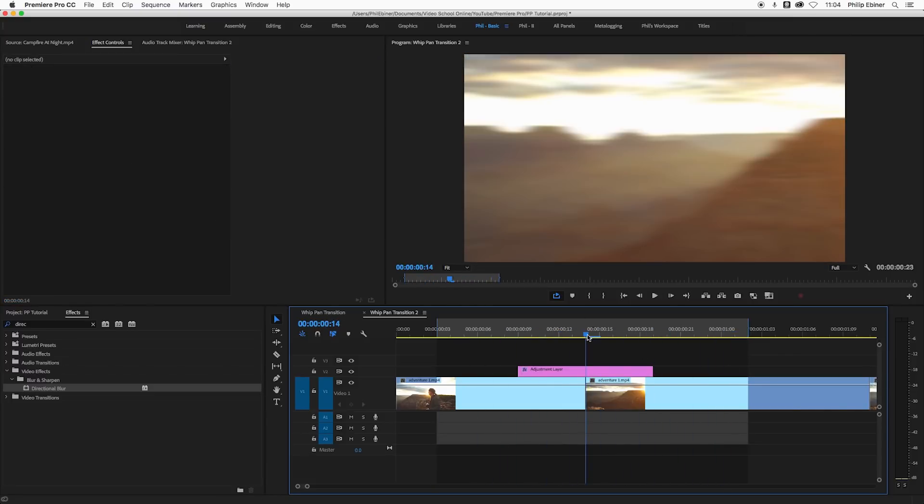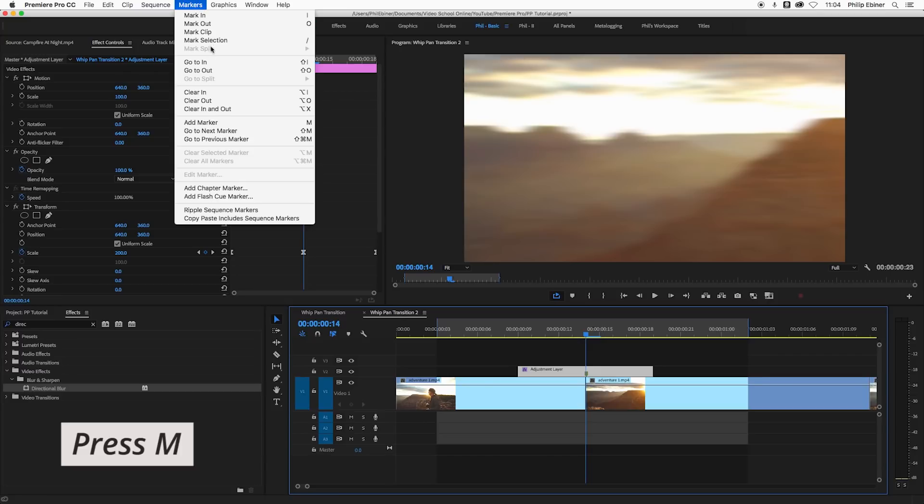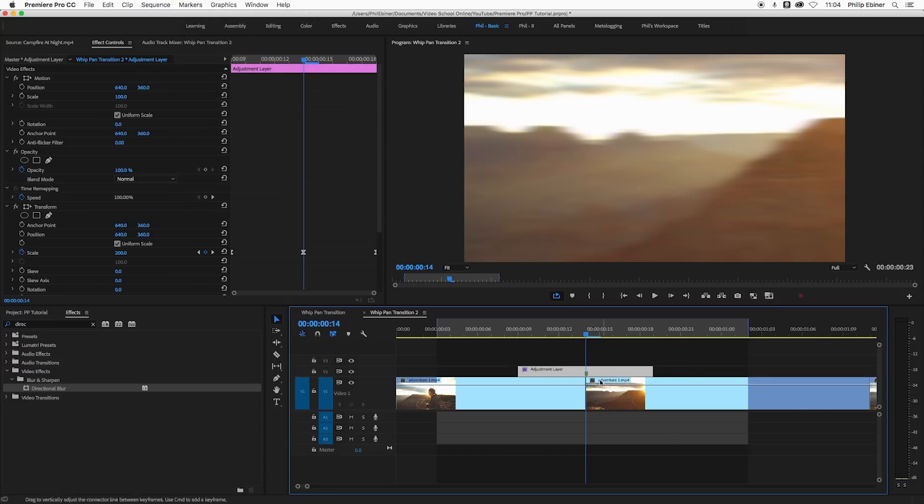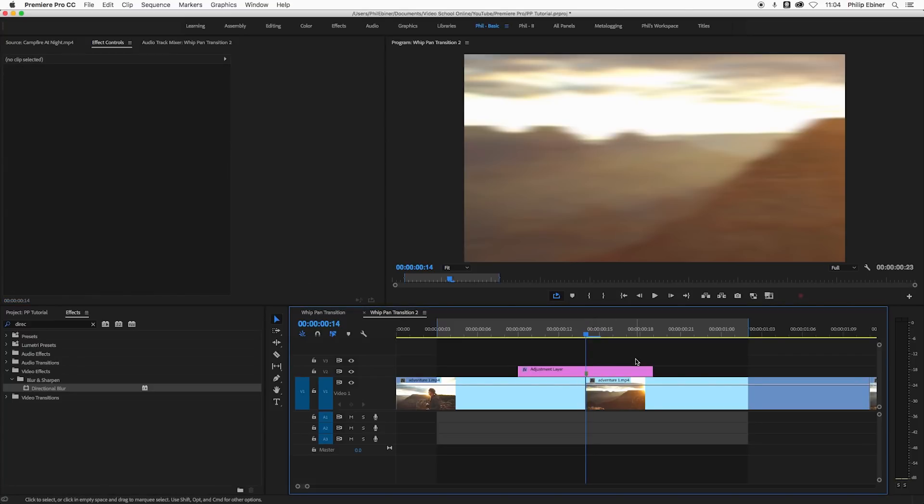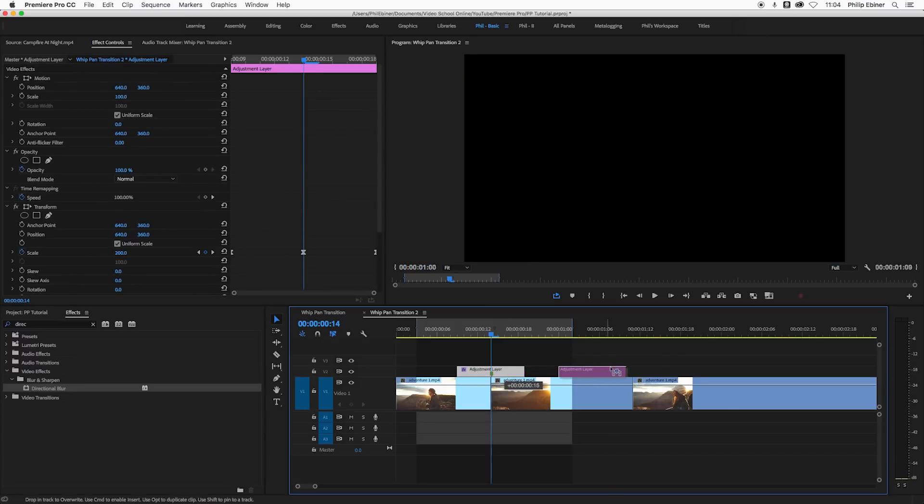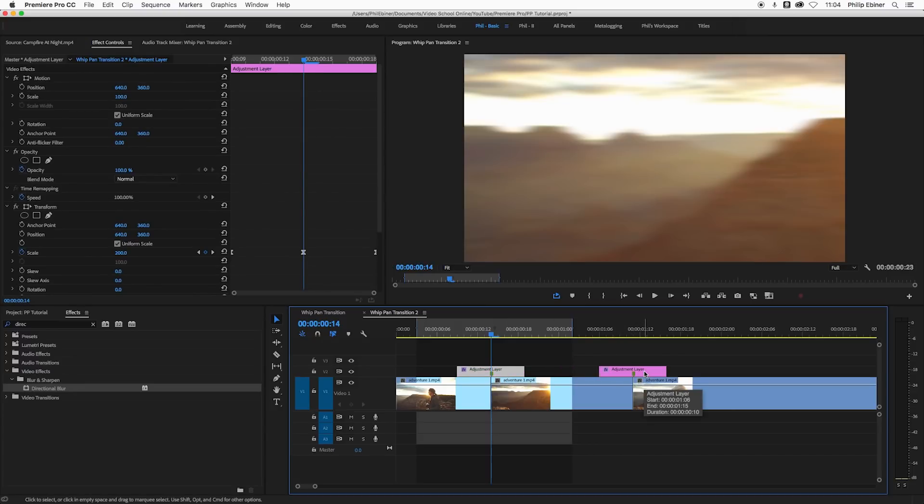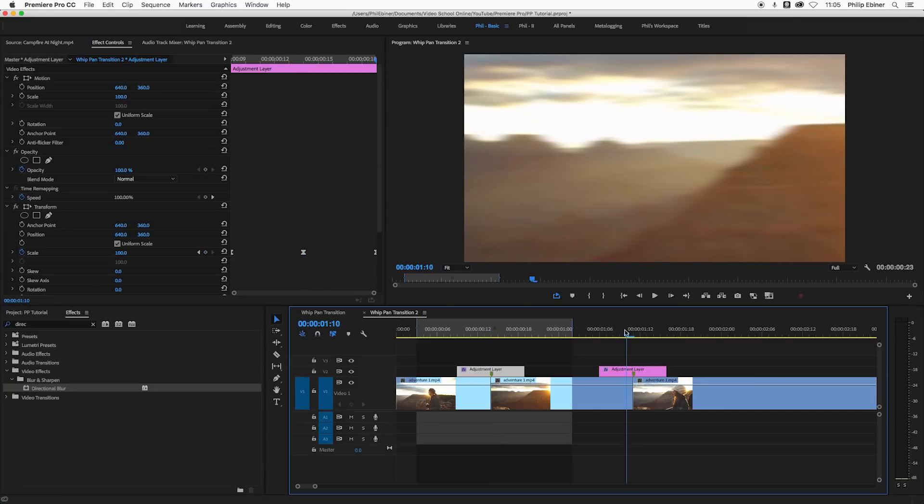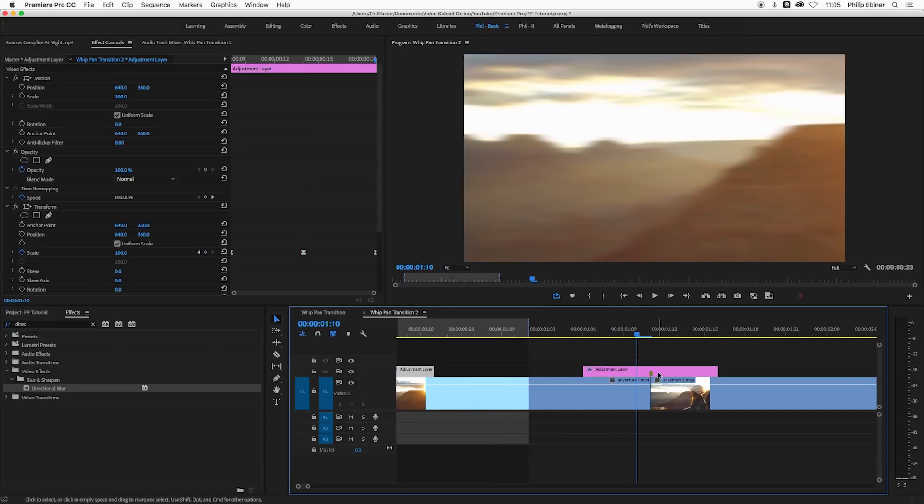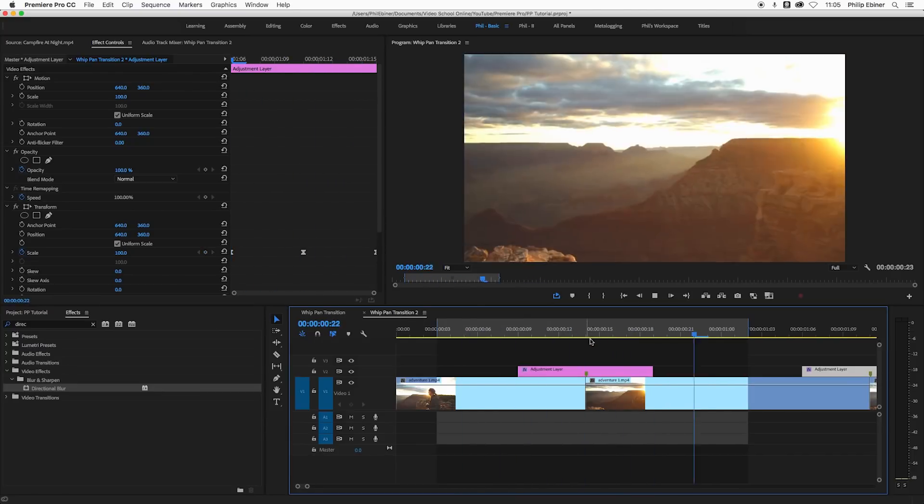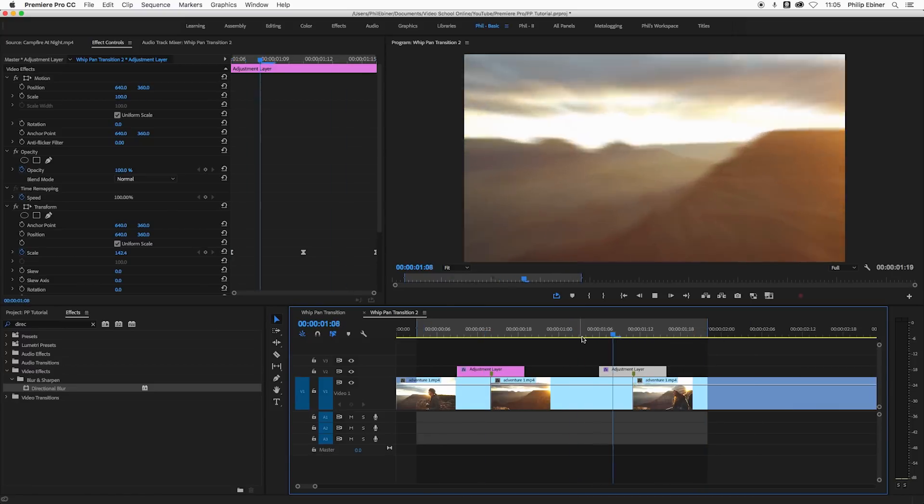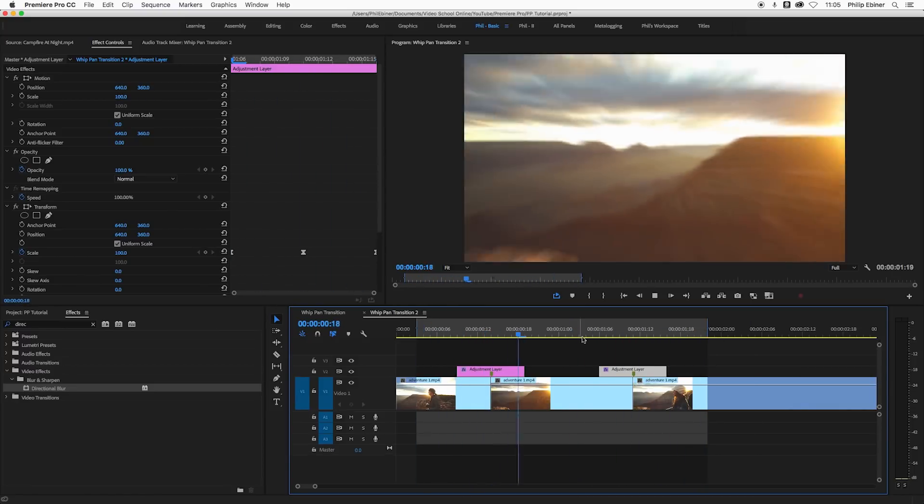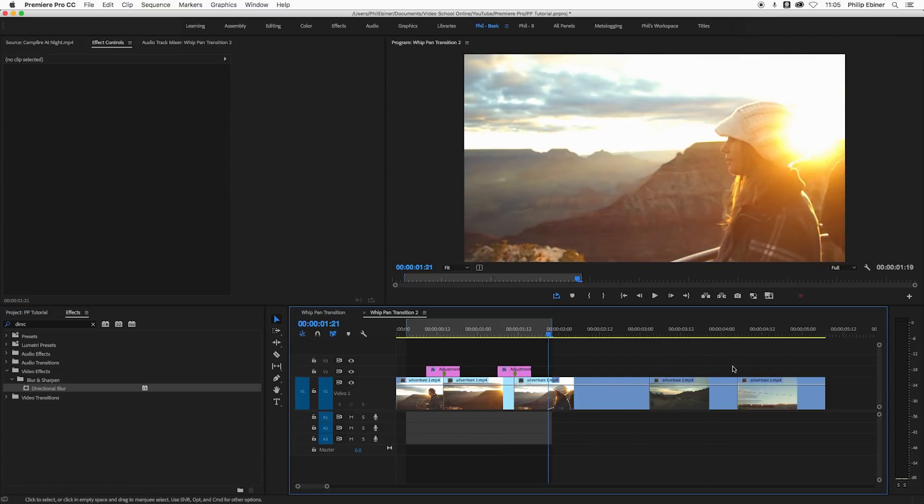One cool tip is to mark an individual clip by pressing M on your keyboard or go up to markers and add marker. The reason I did that at where this cut is is so that if I want to add this adjustment layer transition to another transition, I can just copy and paste it or hold the option key and drag it over, then just make sure that that marker we now see is right on the cut. That's how you know it's going to be the perfect timing for that transition.